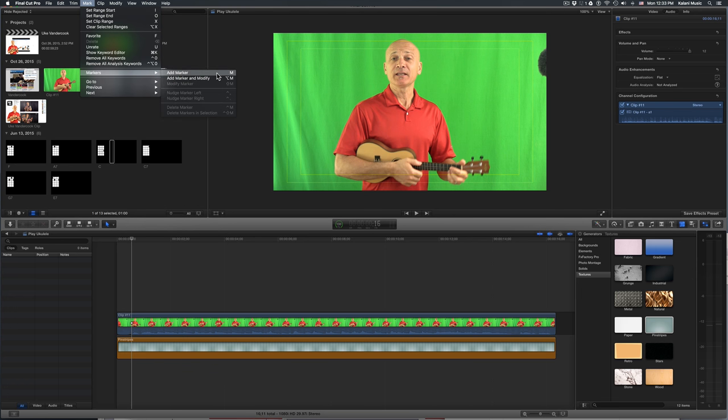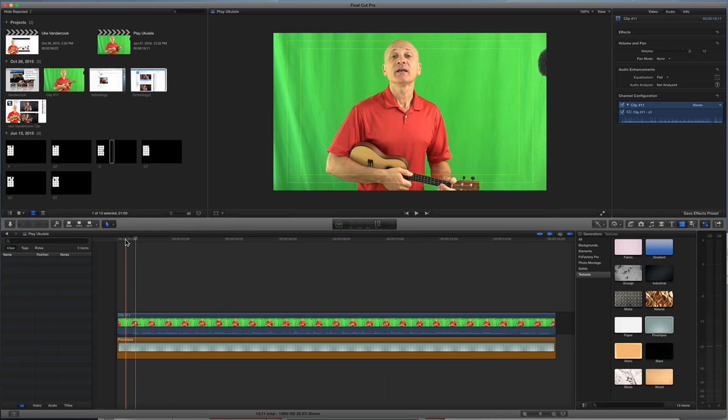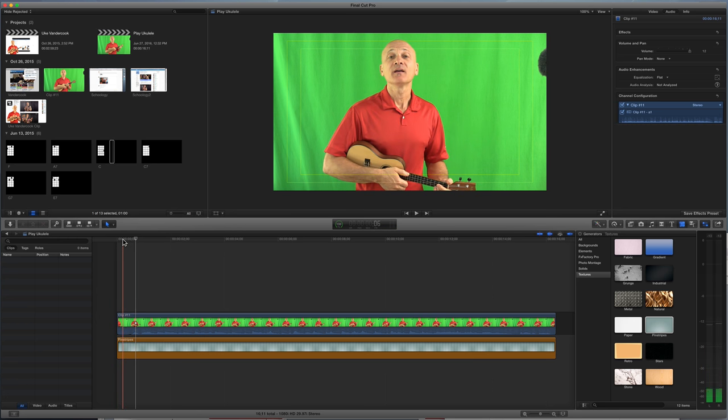All right. So I press the letter M as the video is playing, and that way I know exactly where to put the chords. This makes life much easier when you're placing your chord diagrams. So I'm gonna play this video, and I think there's just three chords in this opening passage. I'm gonna press the letter M when I get to each chord, and then I'll have my markers in place.